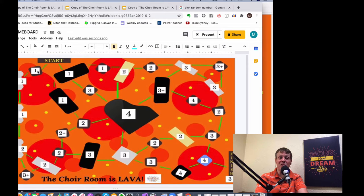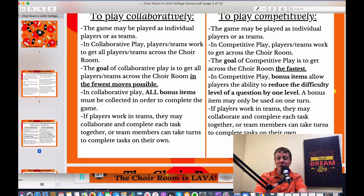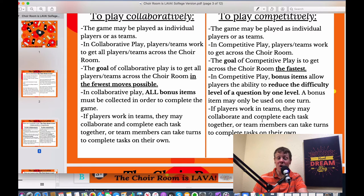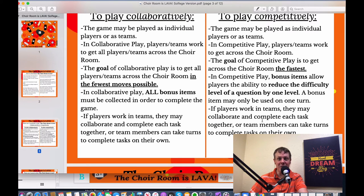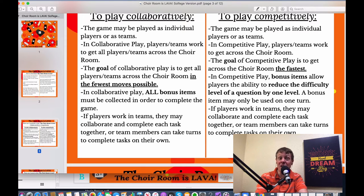That's how the general movement across the board works. If you attempt a step and get it right, you move your game piece there. If you get it wrong, your game piece stays where it was. Teams can collaborate on questions or rotate so each member takes a turn individually — it depends on your preference and your singers' experience with solfege.